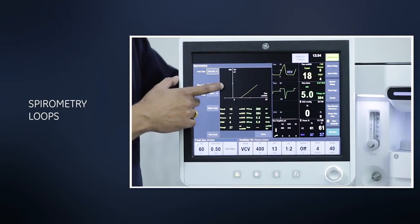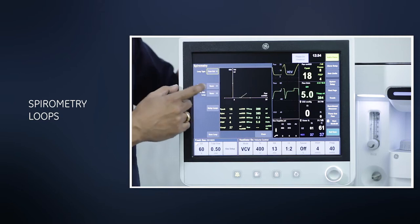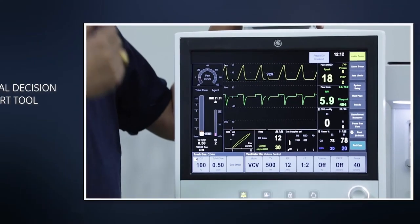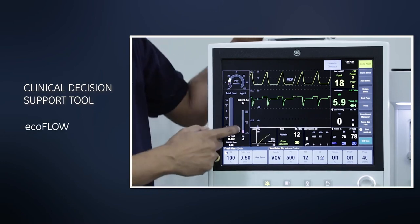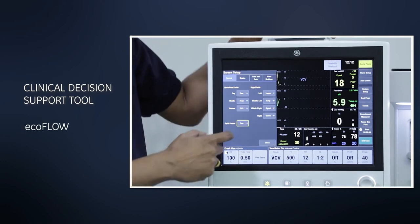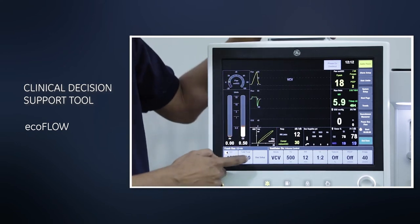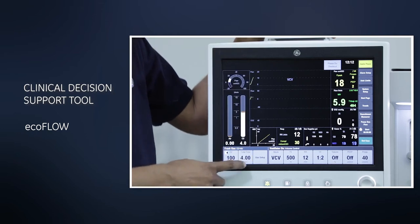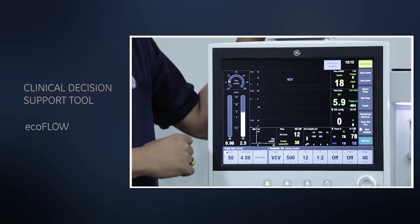You have the option of displaying a pressure-volume loop, flow-volume loop, or pressure-versus-flow. The choice can be done here. We have a feature called Eco-flow in this machine. Normally this is the standard view available in the machine, like all normal standard machines, wherein you set the flow rate to the machine and set your percentage of oxygen which you want to deliver.